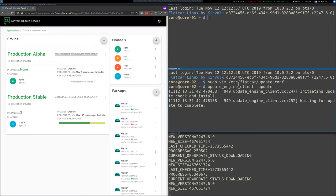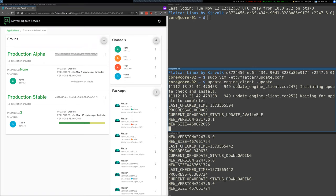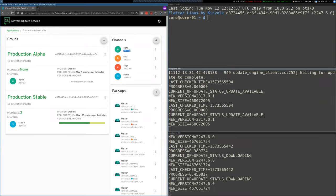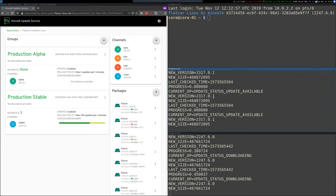And then you just force an update or wait until the instance updates itself. And it should get the alpha version from the server. As you can see here, there's an update available. It's 2317.0.1 as you can see here in the alpha channel. And it will proceed to download it.